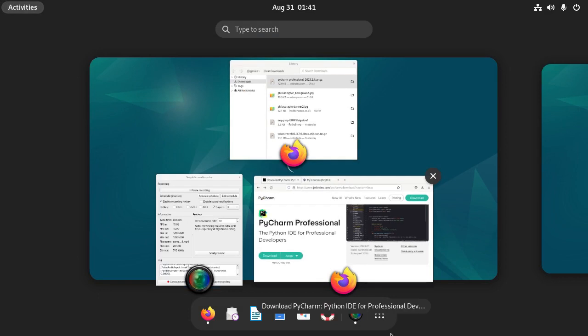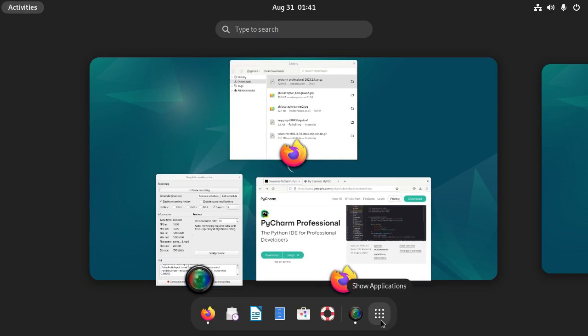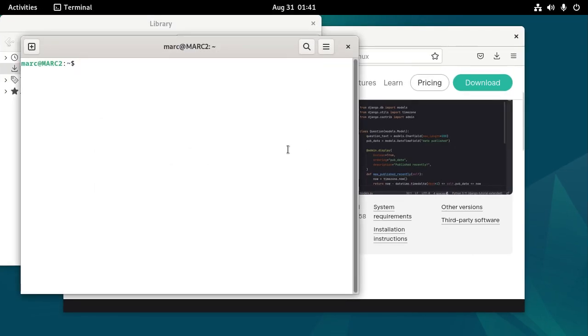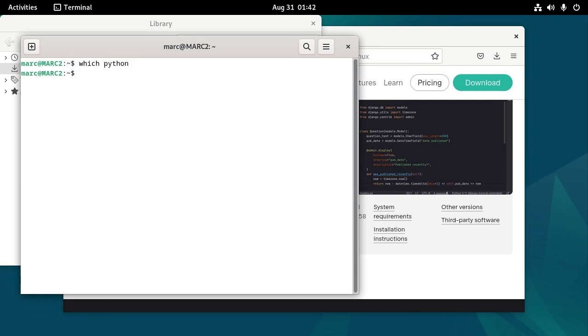Let me go to the terminal window for a second and just see what I have installed out of the box. So this is Debian 12. And if I do which Python, it doesn't find anything.